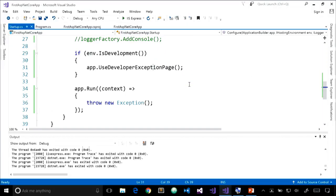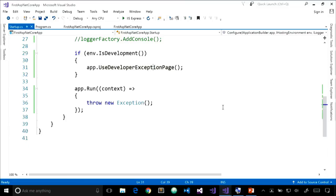This is the ASP.NET Core build-up approach, as opposed to a tear-down approach. Instead of having a bunch of things turned on by default that you may or may not be using, ASP.NET Core starts with nothing. You add middleware components to support the features your application needs.